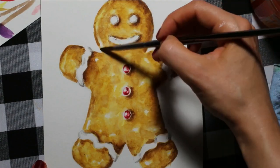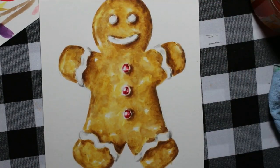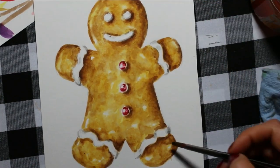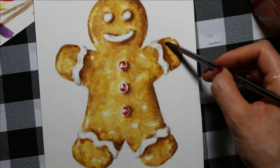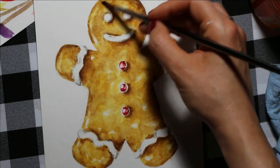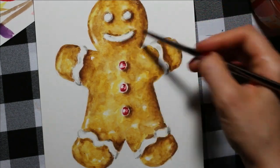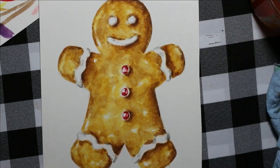Once your illustration or whatever artwork you're doing is completely finished and dry, it's going to be time for step number two, which is to scan it.